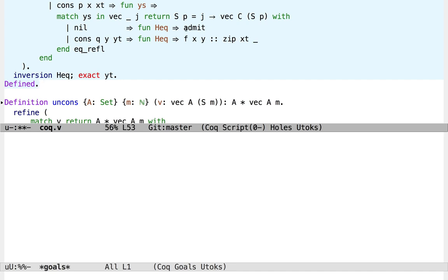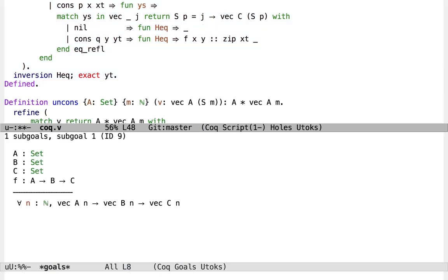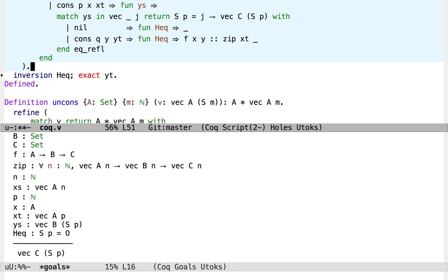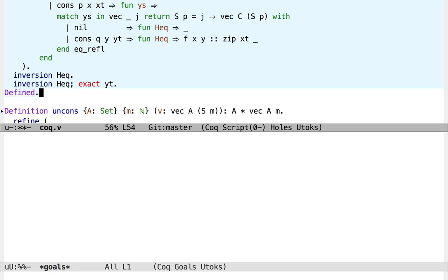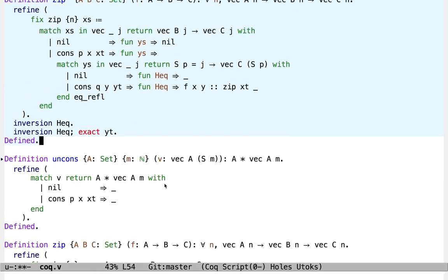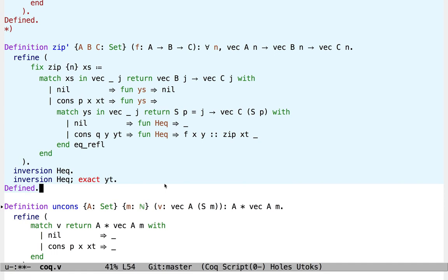So now all that remains is to fill in this bogus nil case. We can see that the work we've done in the cons branch has actually given us a hypothesis that suc of p is equal to zero. Of course this is a false hypothesis, and from a false hypothesis we can prove anything. In fact, inversion will do the job here as well. So there's a complete definition of the zip function, but I actually want to get rid of these inversion tactics, because learning how to write these inversions ourselves will teach us another couple of tricks.